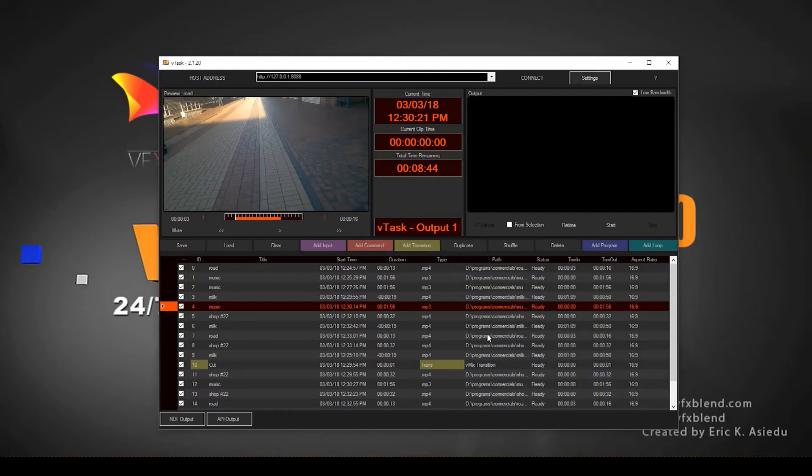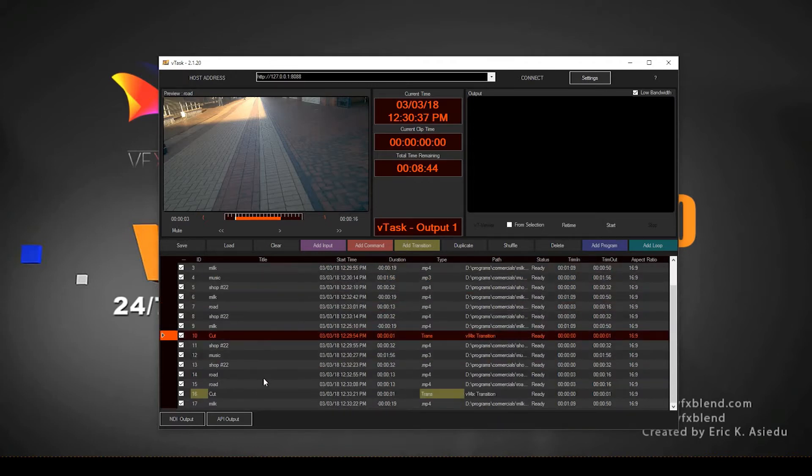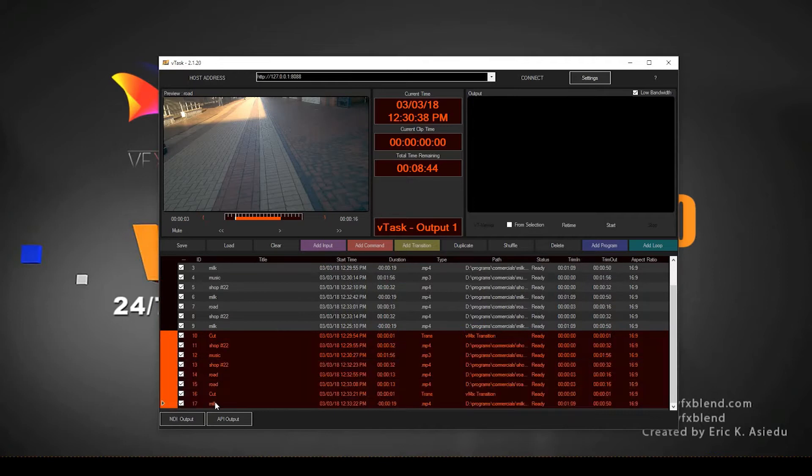It's Eric again, and let's see how we can now output to vMix, whether using the API or the NDI. Let's just quickly start. Right now I have a bunch of things here, I need to get rid of some things.